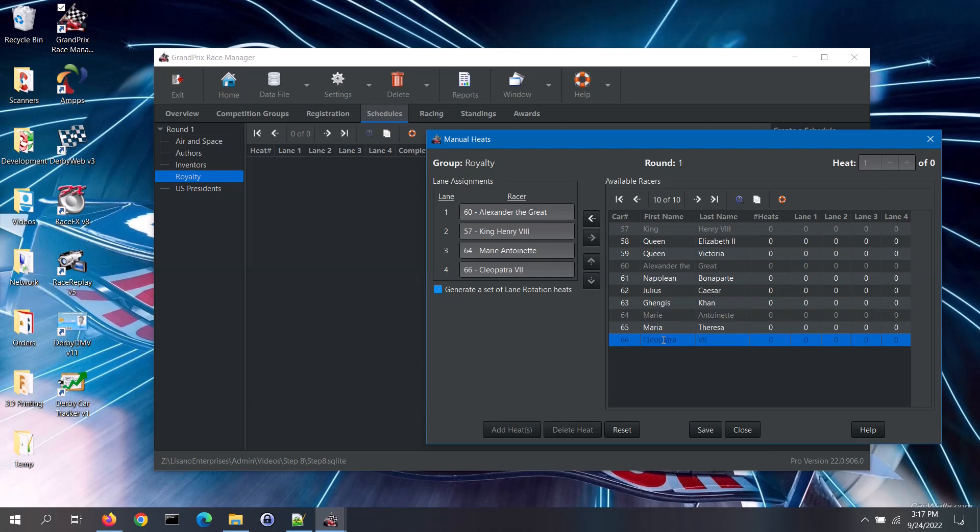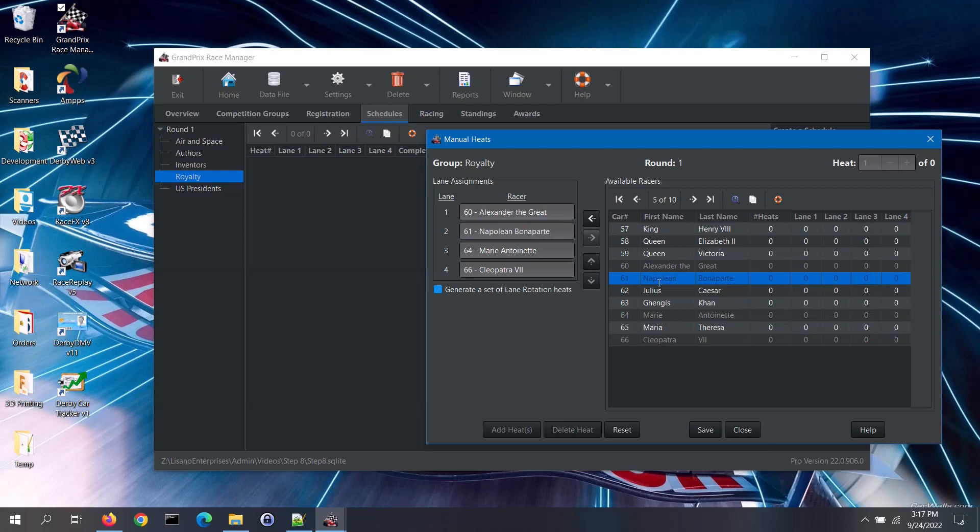To remove a racer from the heat, click on the racer in the lane assignments and then use the right arrow button. If you want to change the lane for a racer, click on the racer and then use the up or down button as needed.